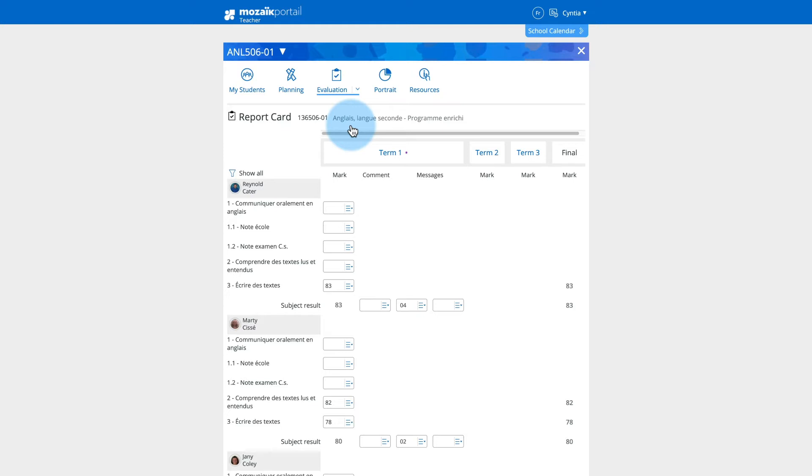From that moment on, you can check and, if necessary, change the displayed marks.